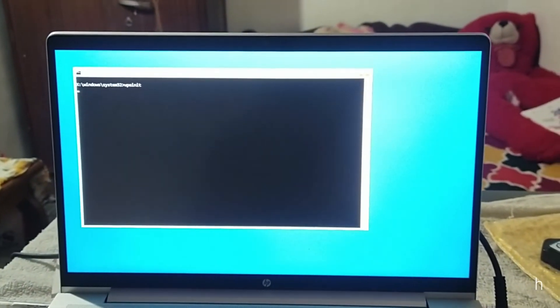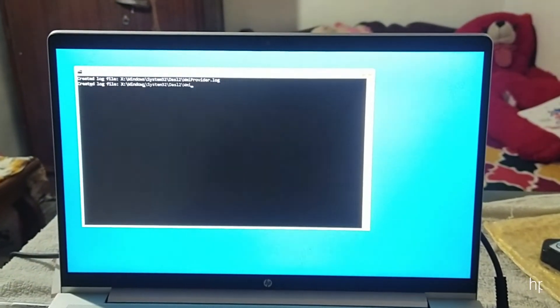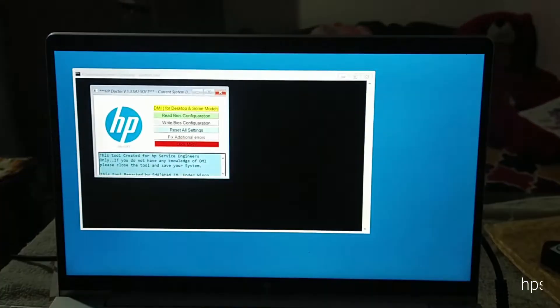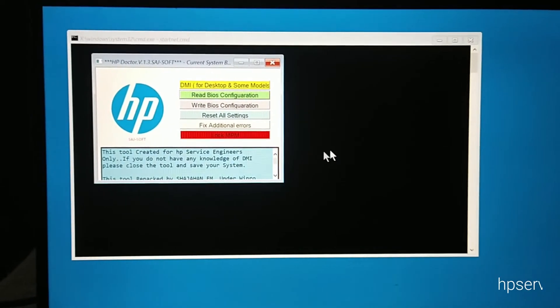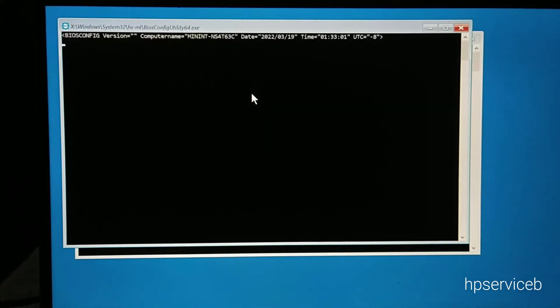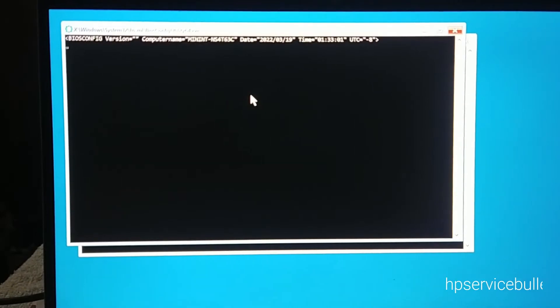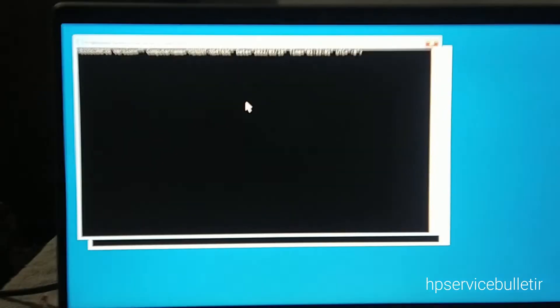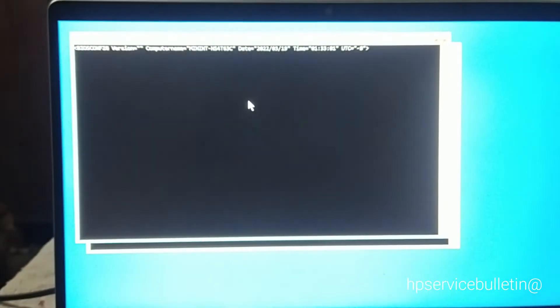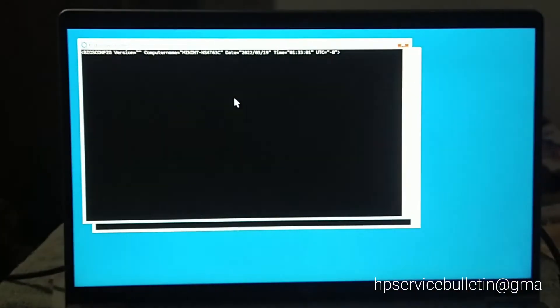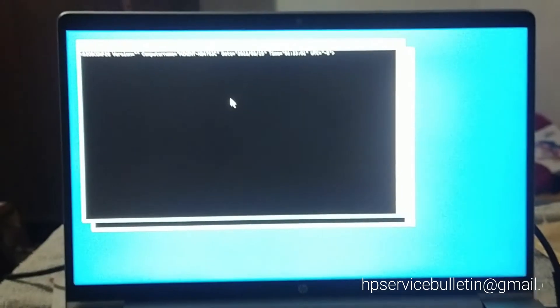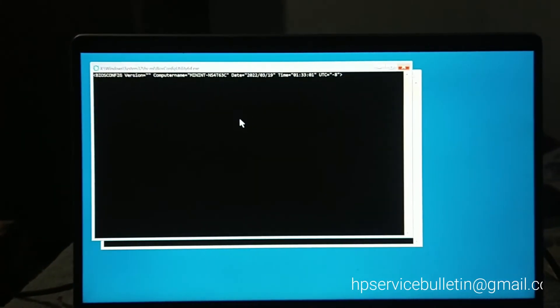Here is the dashboard. Okay, read BIOS configuration. Click on it and you can see the notepad.